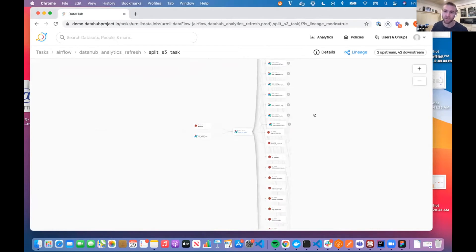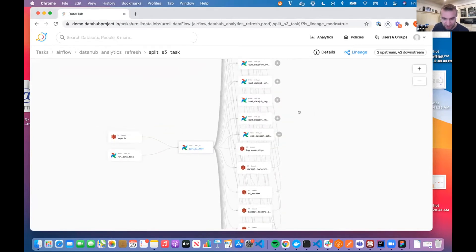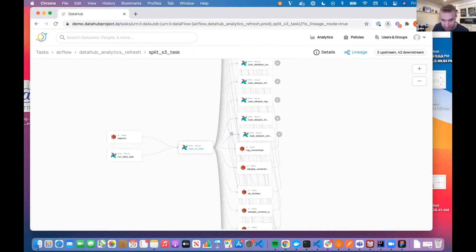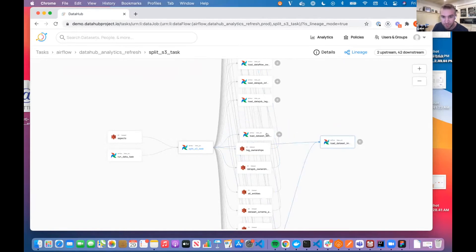We also added a fun little Easter egg. Sometimes you'll see some very complex lineage views, just like this one, and it can be hard to understand exactly what's going on. So we've enabled drag and drop that lets you move your nodes around.